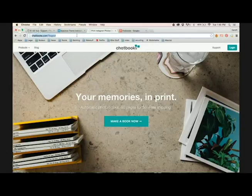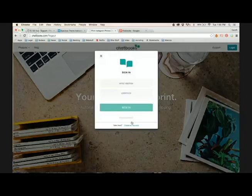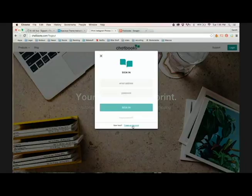All you have to do is go to chatbooks.com, click make a book now. It'll ask you to sign in or create an account.